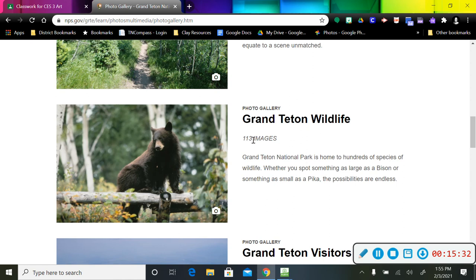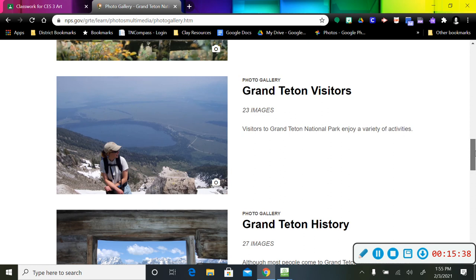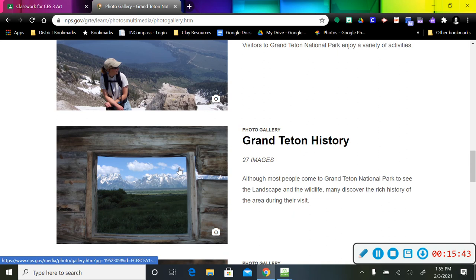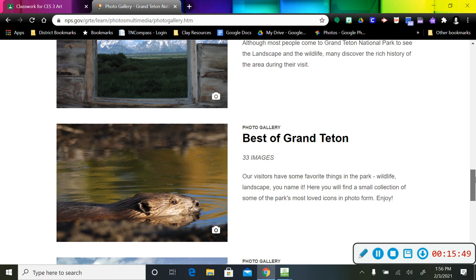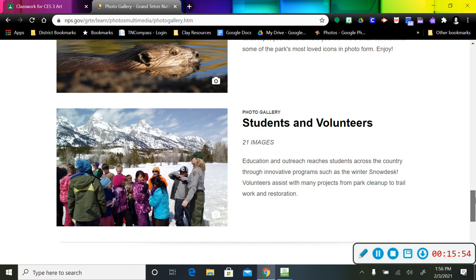Wow, a lot of wildlife images. Look at that, 113. And then visitors to the area and some history. Oh, wow. Look at that, y'all. I think we should take a field trip. There's some more best, like some of the things that people like the most. And then students and volunteers. That might be something when you get older you think about exploring. You could go and volunteer in the park and get to stay.